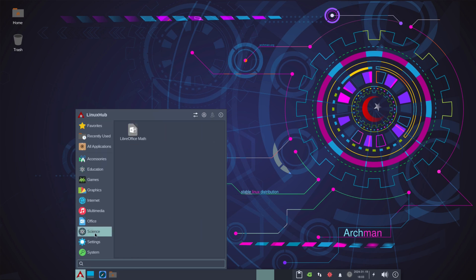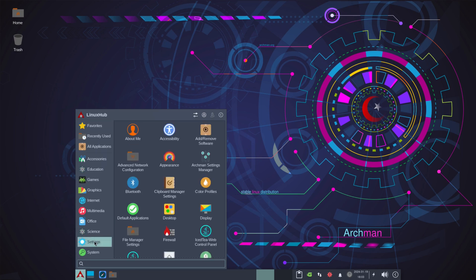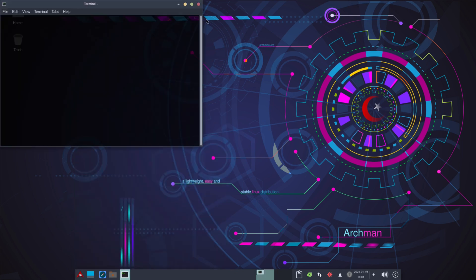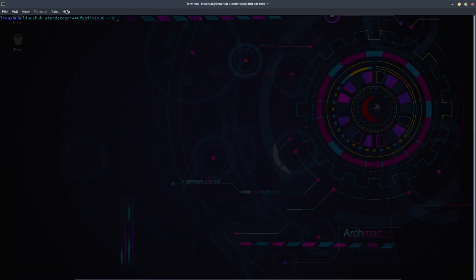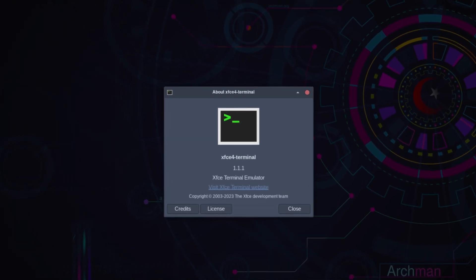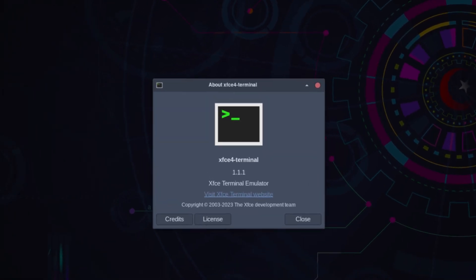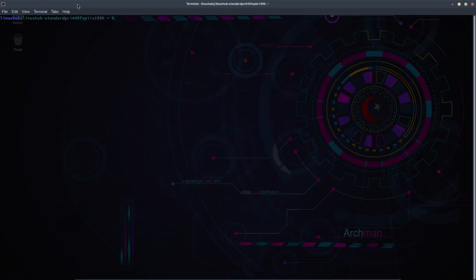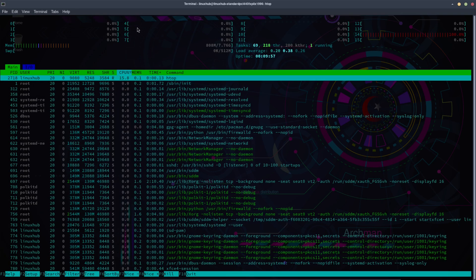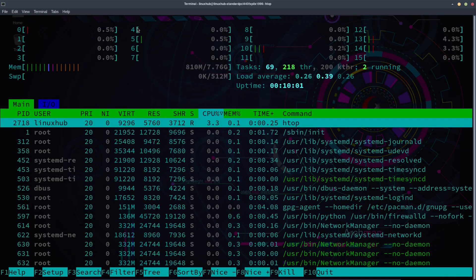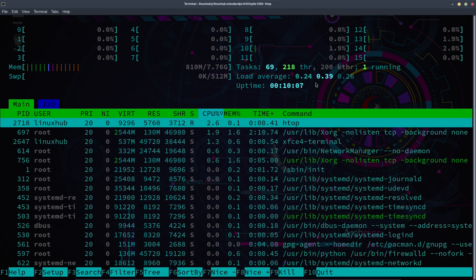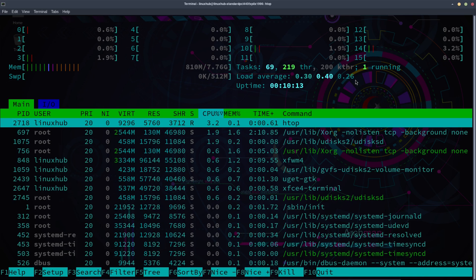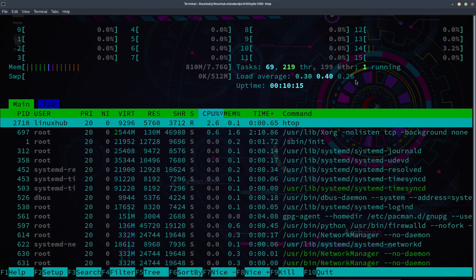And you got your science, you got your settings, you got your system. So under system, let's take a look at the terminal. We have not seen the terminal yet. And this is the XFCE terminal version 1.1.1. And let's see if we come with htop off the bat. And we do. And the memory right now is using 810 megabytes out of 8 gigabytes, it's very good. And the load averages 0.24, 0.39, and 0.26, so it's all stable across the board.